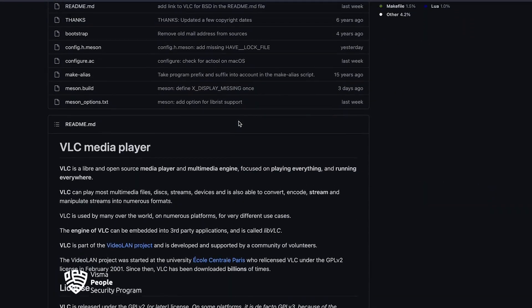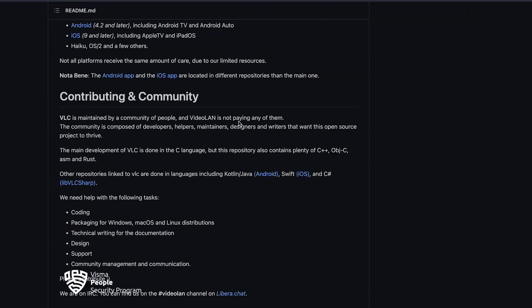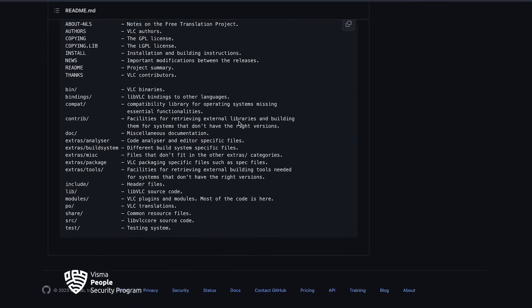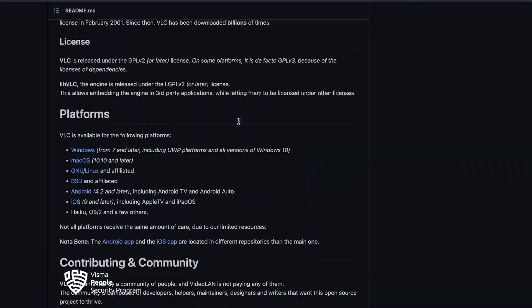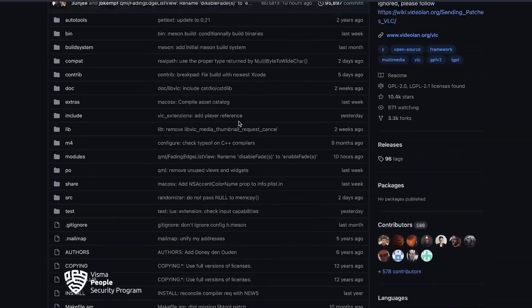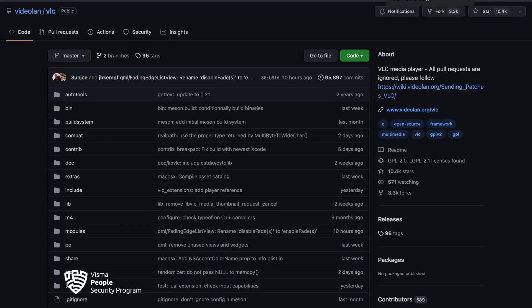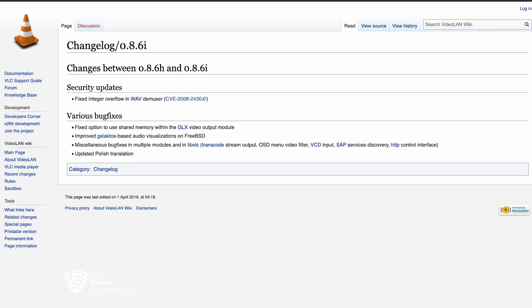Anyone on the internet can audit it and make sure it has no security vulnerabilities, and if security vulnerabilities are found, the community can fix them as soon as they appear. However, the open source nature of this software can be exploited by malicious actors who can modify the code to make it harmful.